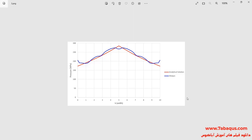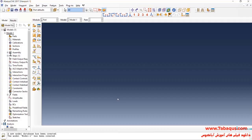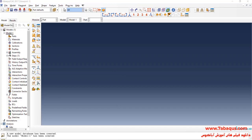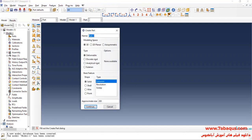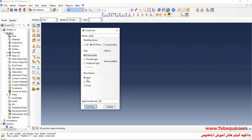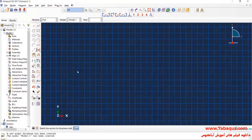I will enter the Abaqus software for simulation. I will click on Create Part. I intend to create the geometric shape of the plate. I select the modeling space as two dimensional, select deformable and shell, enter approximate size equal to 50, and continue.